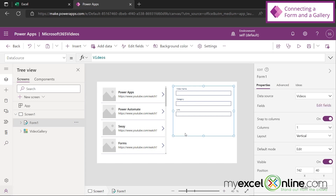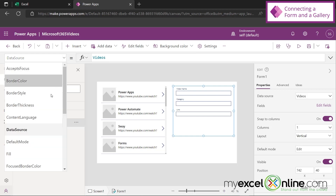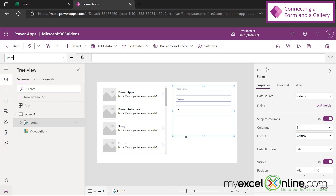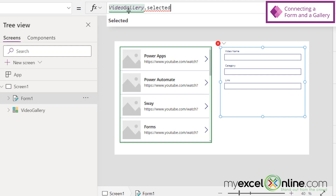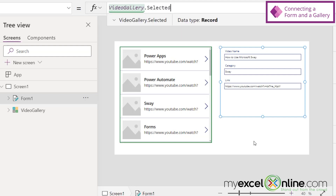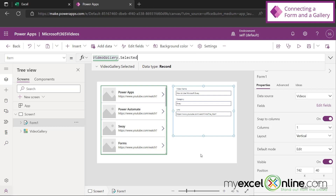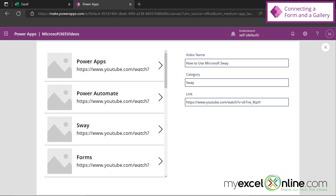If I select my form, there's a data source property up here and you can see that's set to videos — that's the name of our data source coming from Excel. Let's go down to Item. What we'd like to populate this with is whatever we have selected in the gallery. So if I click over here and type video gallery — which you can see down here — and then type dot selected and click on the word selected, look: this has been populated with Sway because that's the last one I clicked on.